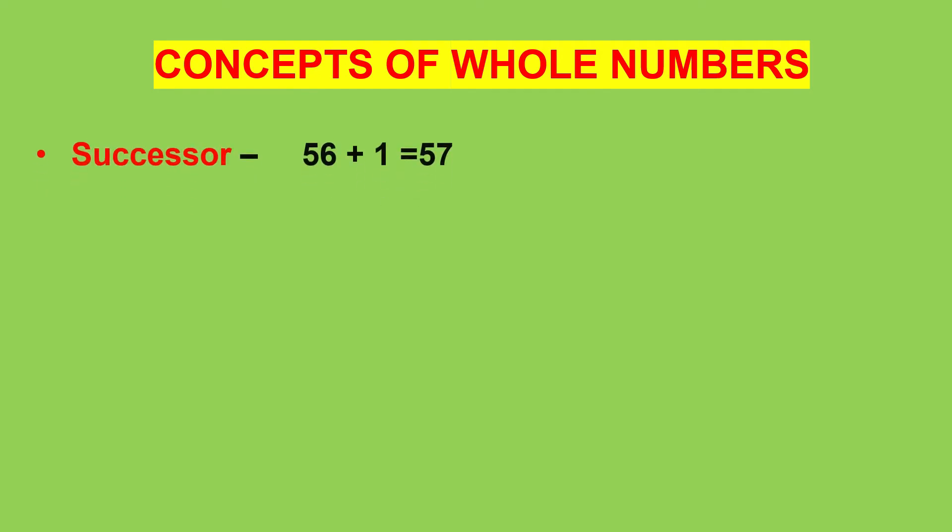Next let's look at the important concepts of whole numbers. We know when we add 1 to the given number, we get the next number which is called the successor.